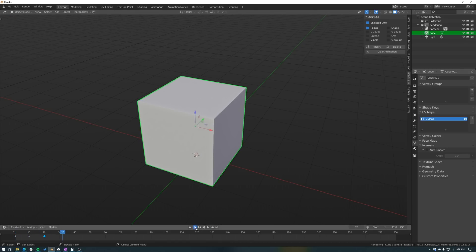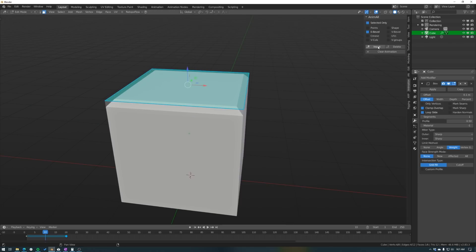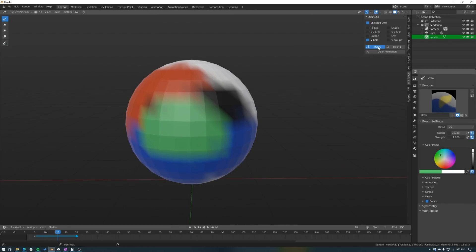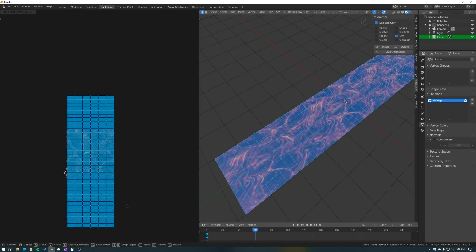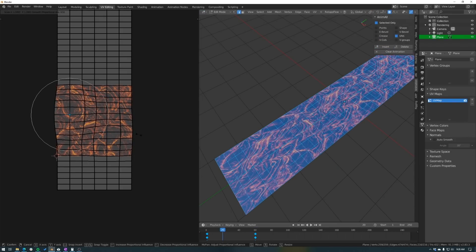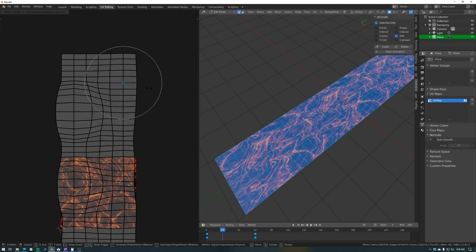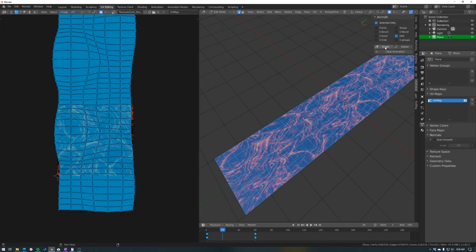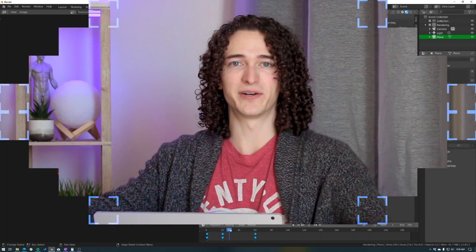You can also animate bevel weights, creases, vertex colors, vertex groups, shape key vertices, and my personal favorite, UVs. Animating your UVs can give you some really cool effects, like flowing lava, or animating 2D facial expressions by switching your UVs between different eyes or different mouths. Animal is already included in Blender, so all you need to do is check it on and it'll be there when you need it.